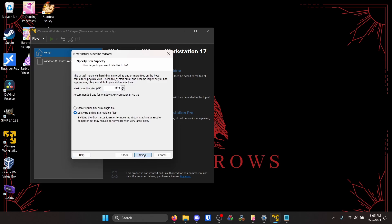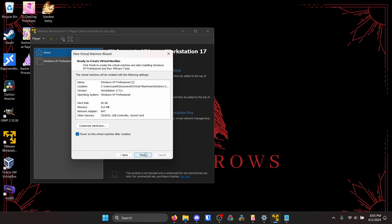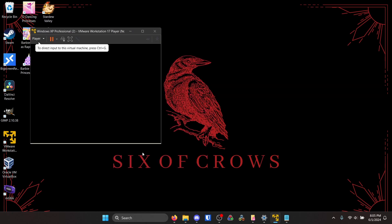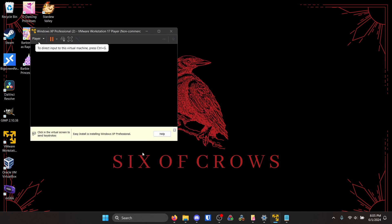I'm going to do as a single file. This isn't really super important but I just like changing it. And we're going to power on the VM after creation.